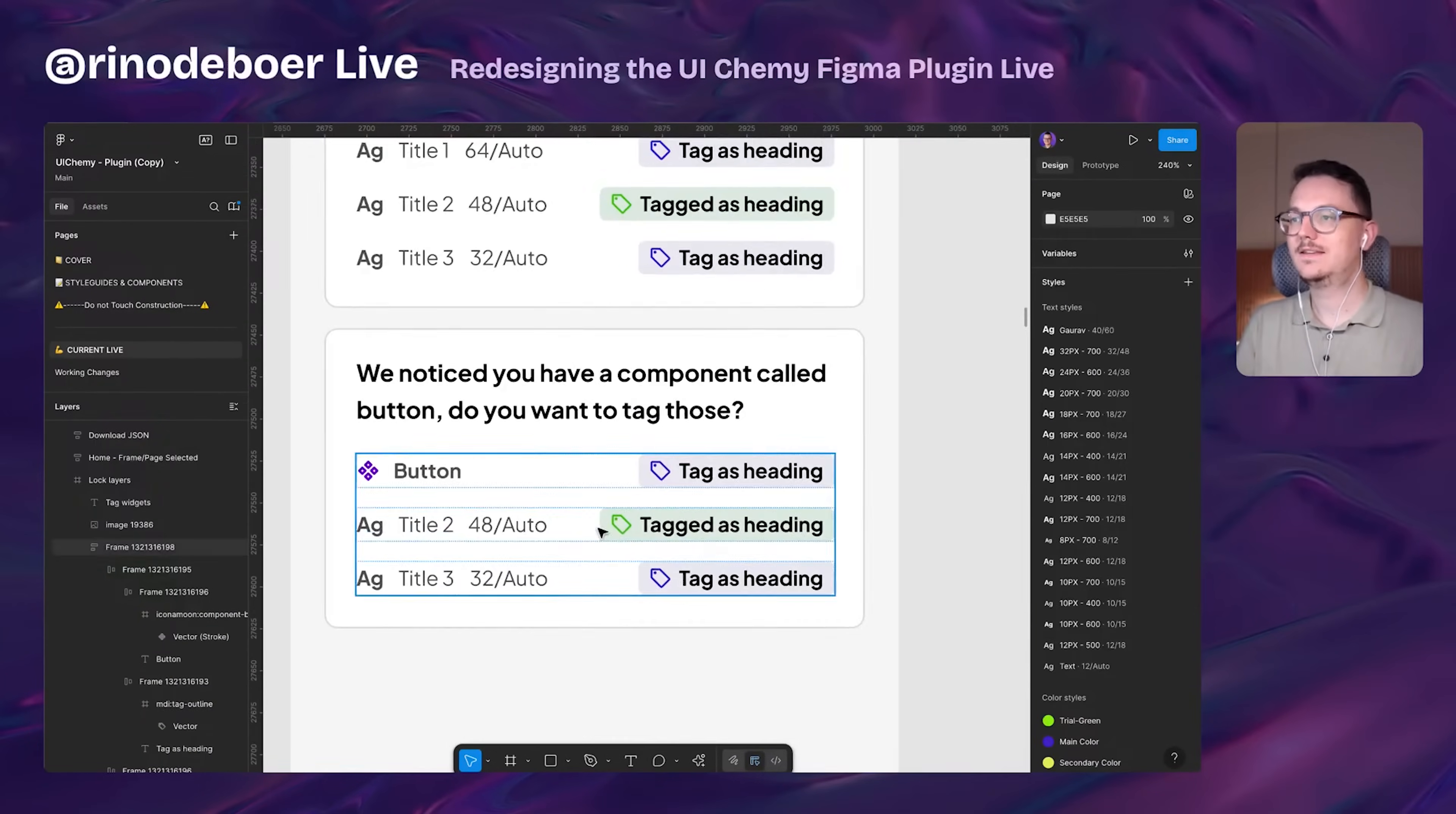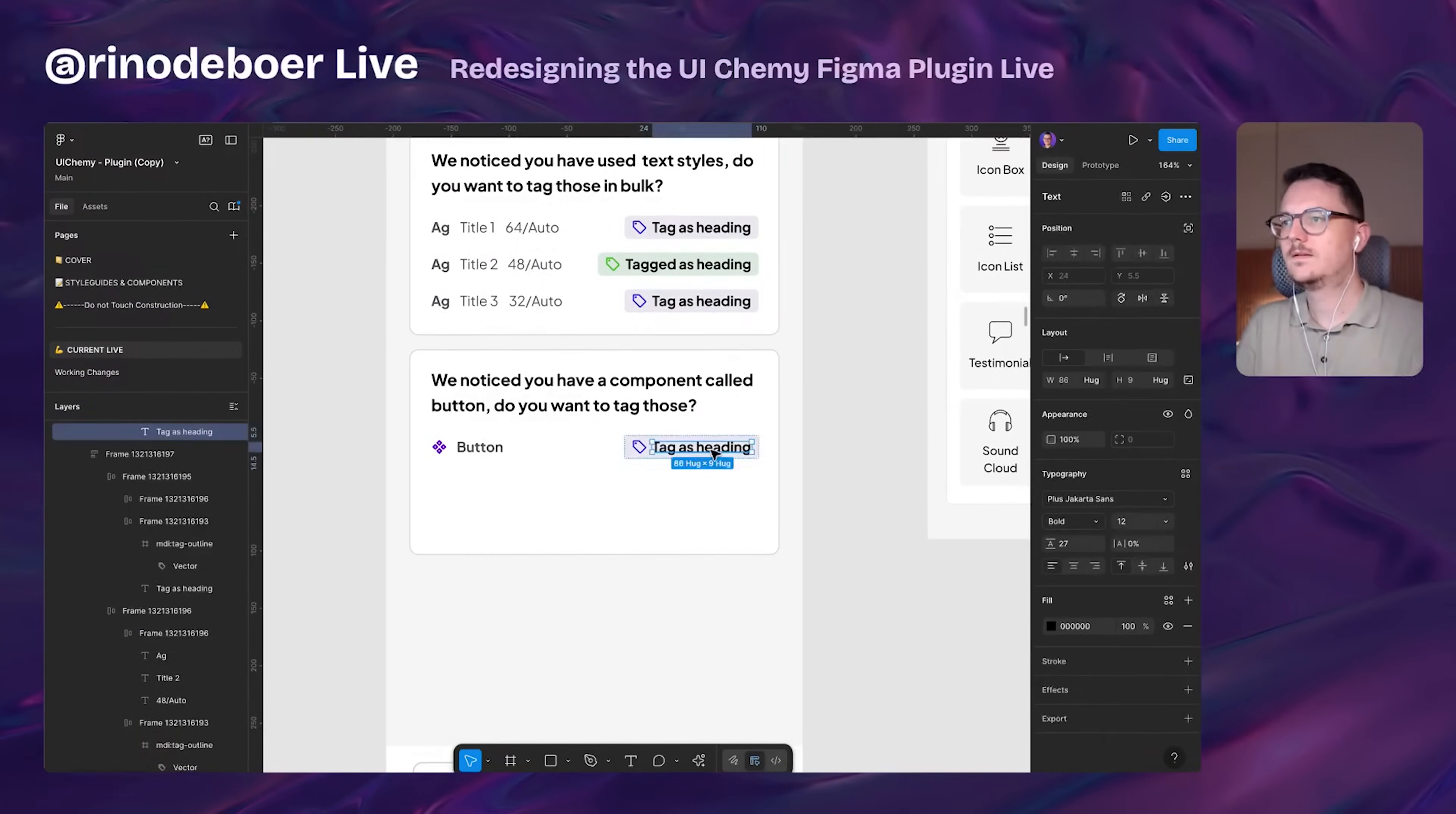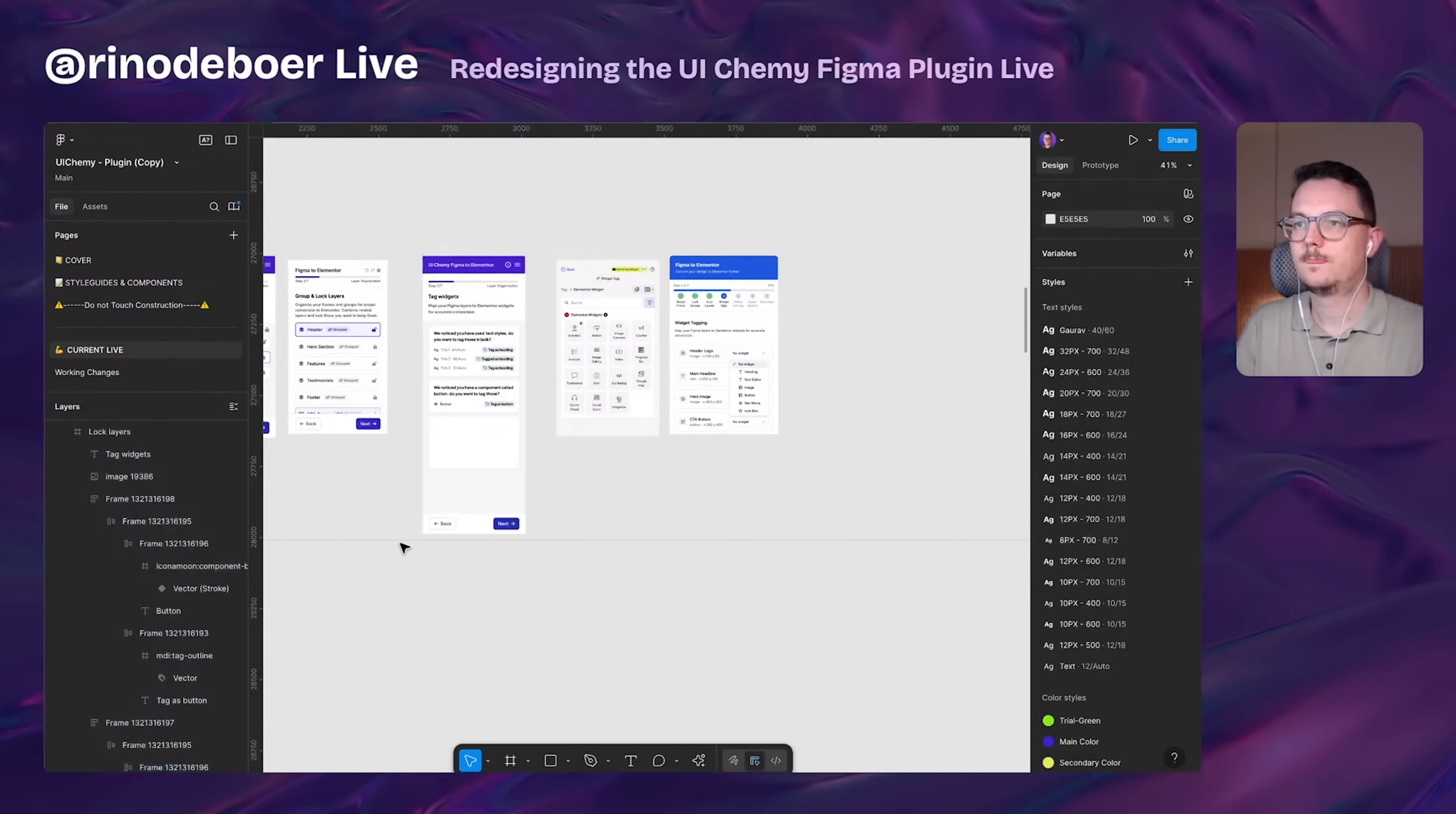They said sure, go ahead. So I did a live stream. It was a little bit hard to do it live. So I spent one or two more days redesigning all of the screens. I showed it to them and they loved it.